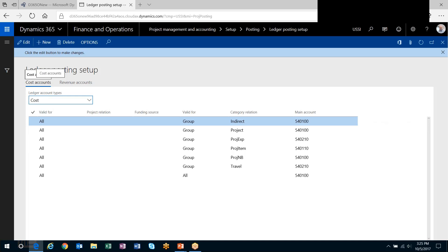I hope this was useful in showing you how you can quickly turn on the project integration with the expense management module and begin to have your expense reports hit projects and actually control the posting of your project-related expense reports through the project module.